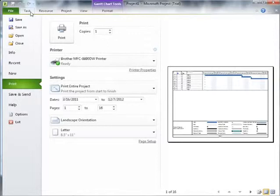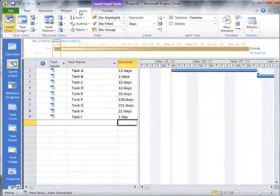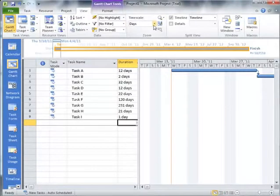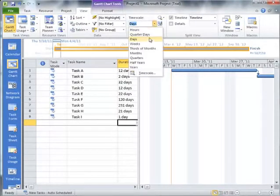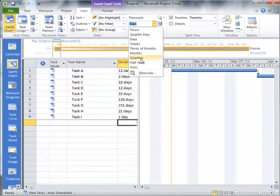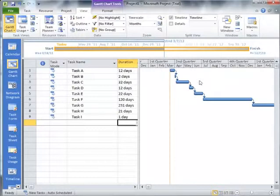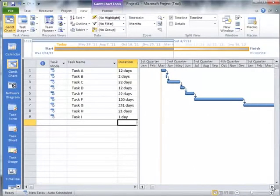So to do that, I'm going to go over here to View, and under View I can choose the time scale. So I can choose days, weeks, thirds of months, months, quarters, half years, or years. You can choose what time scale you want to view your Gantt chart in.